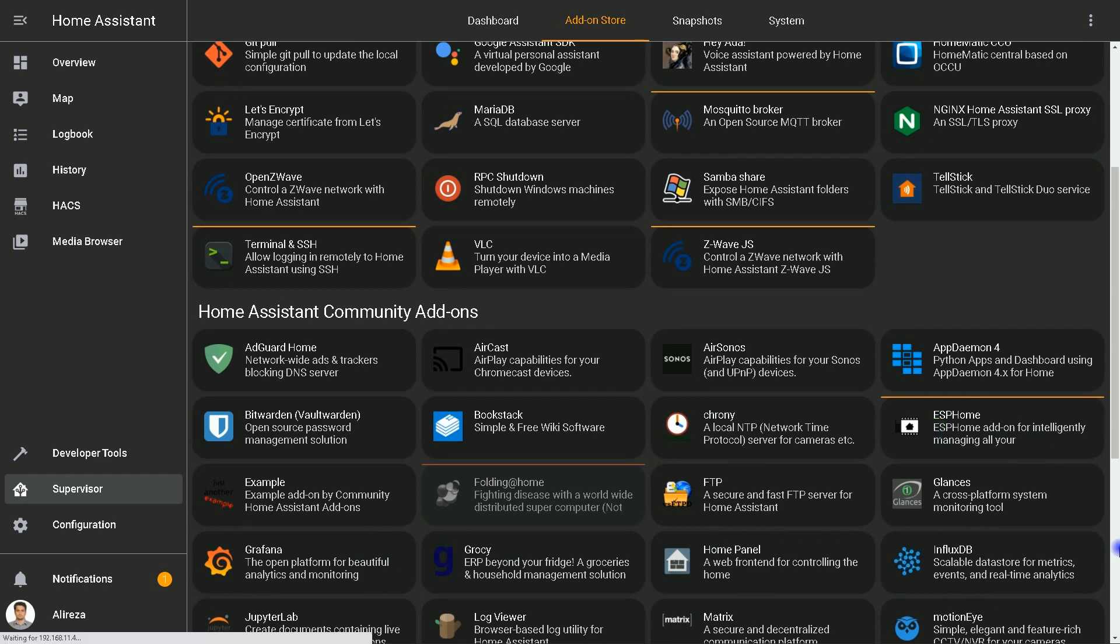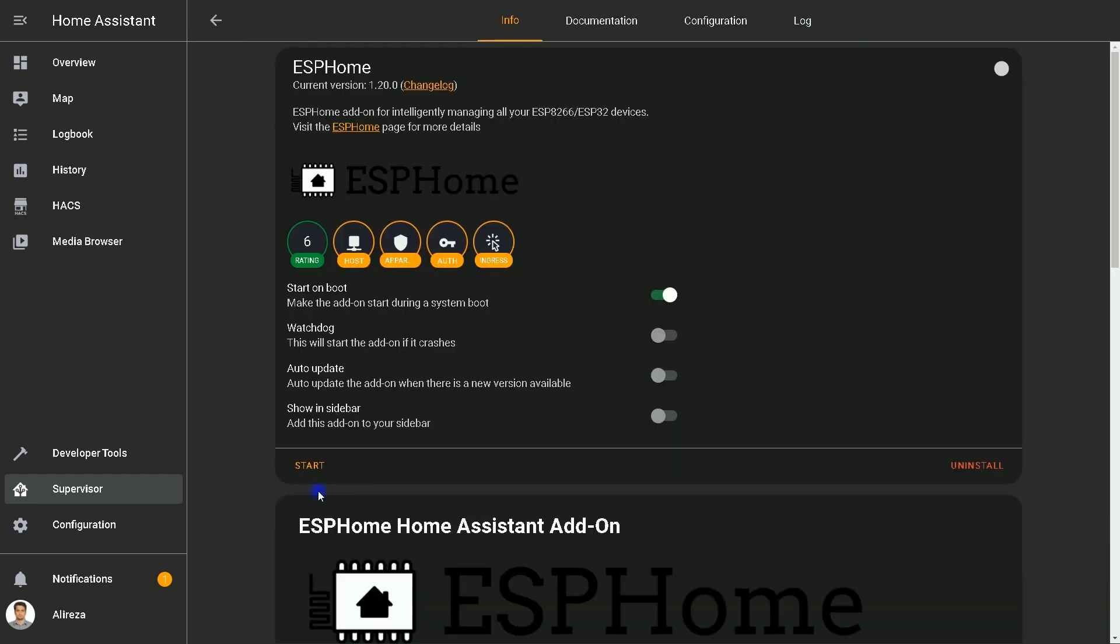Open it by clicking on it. If the add-on is not installed in your Home Assistant, you should see Install instead of Start. Click on it and wait till installation completes. It may take a few minutes. After installation, click on Start.